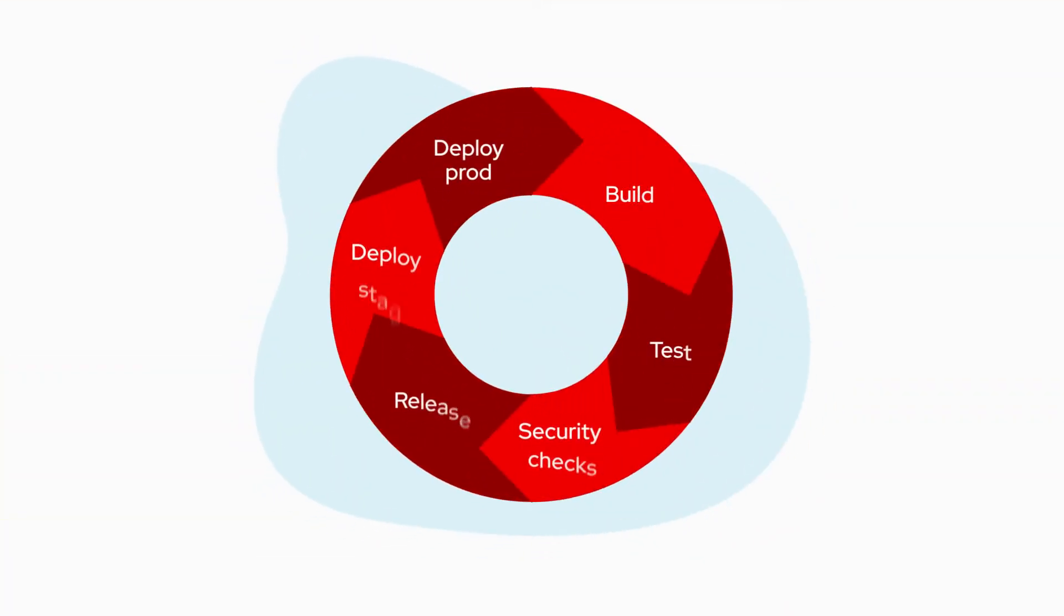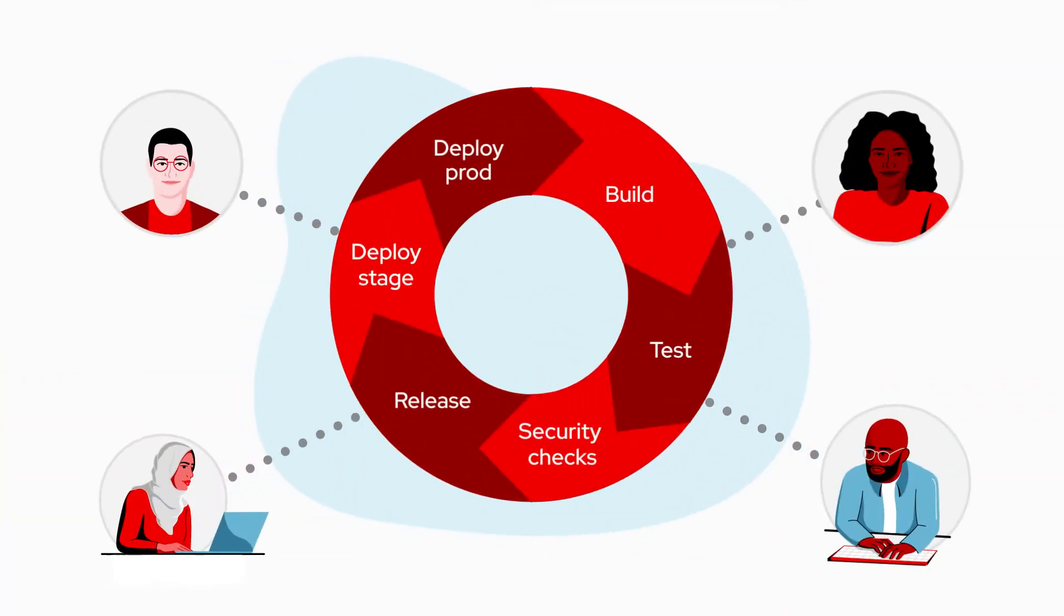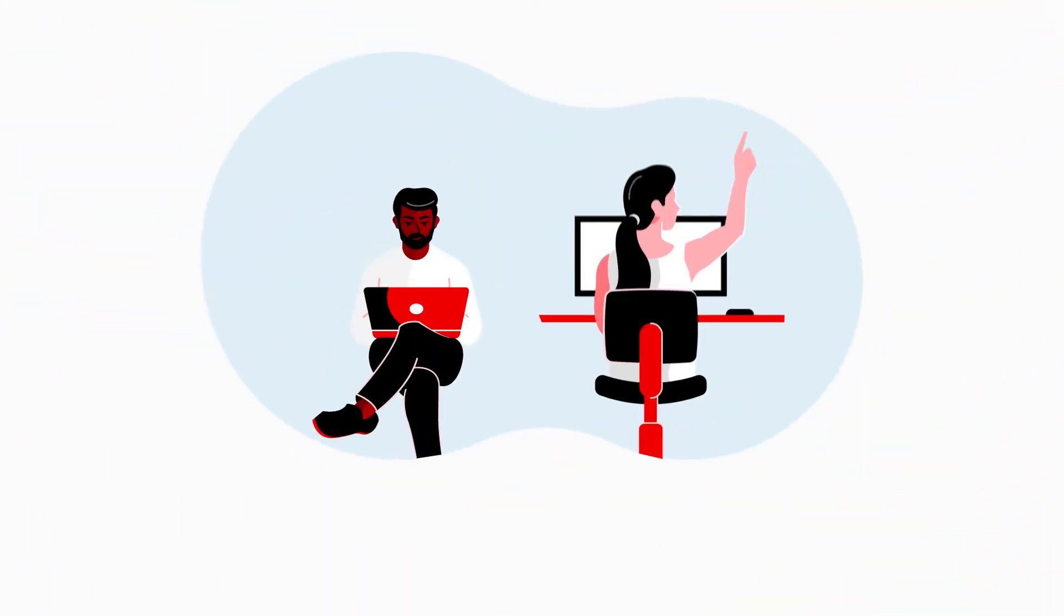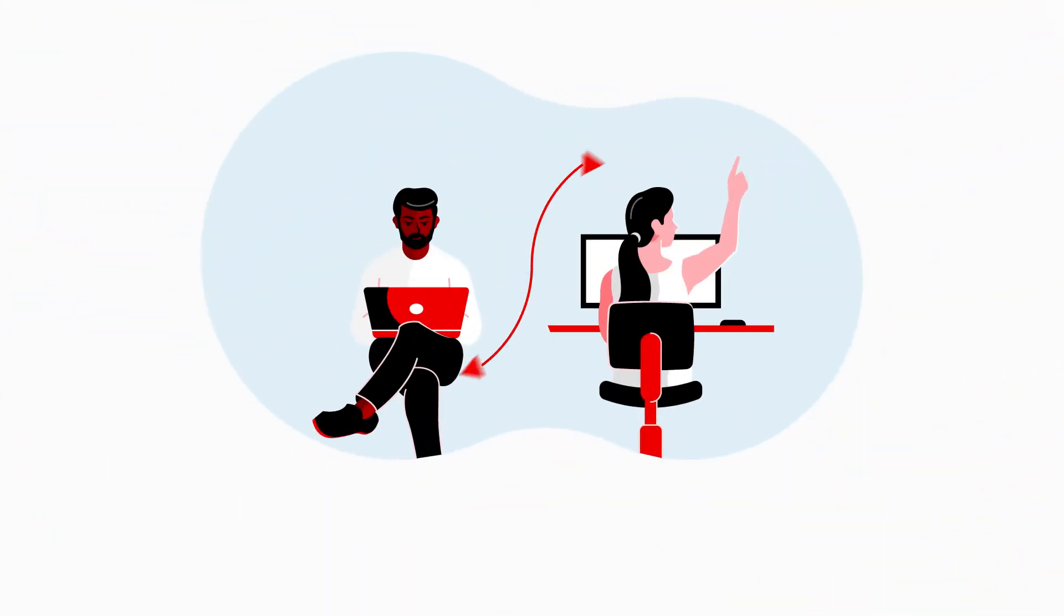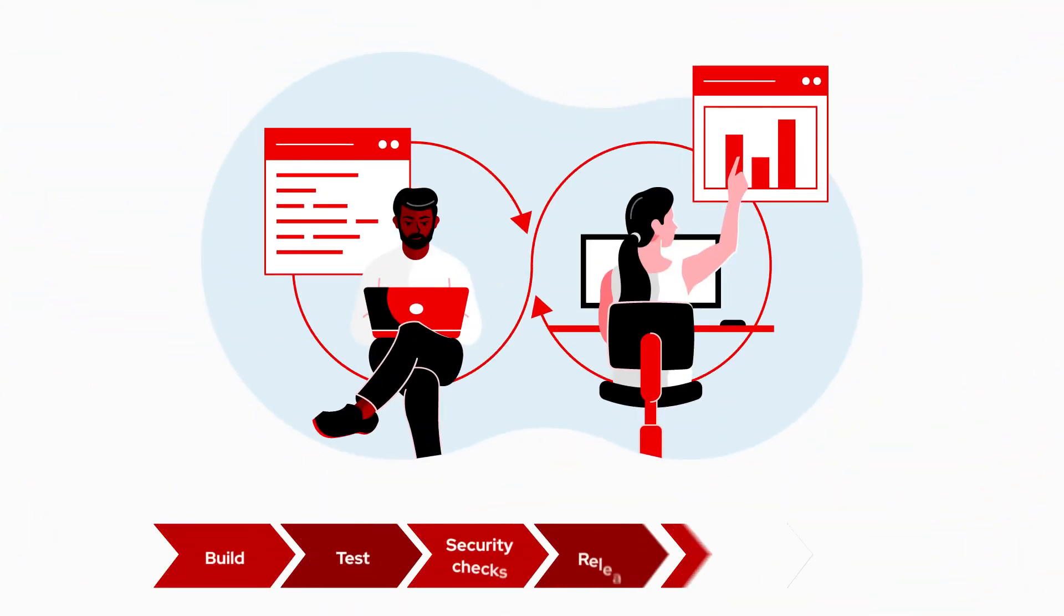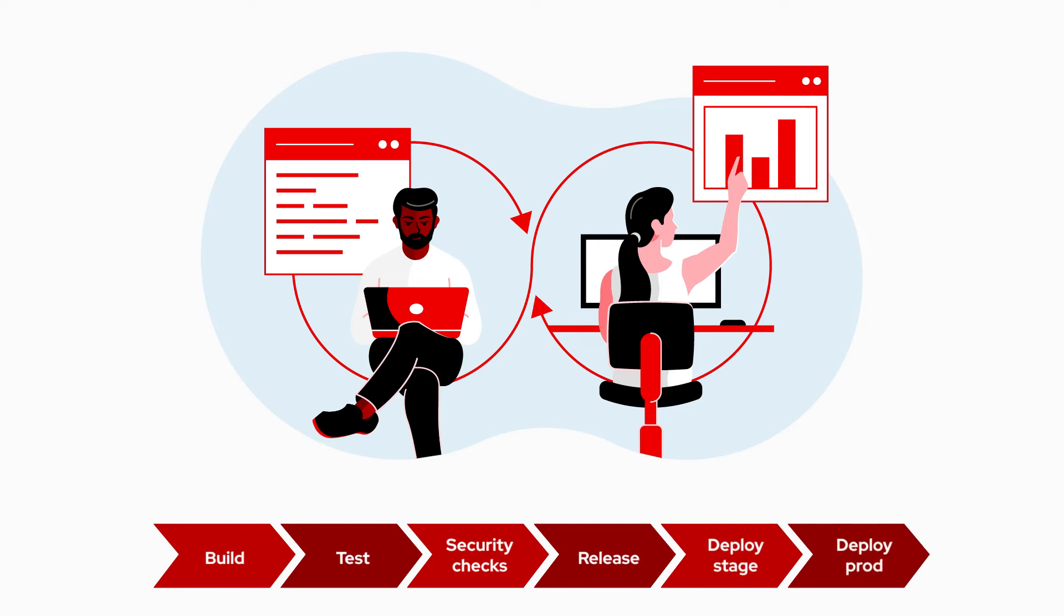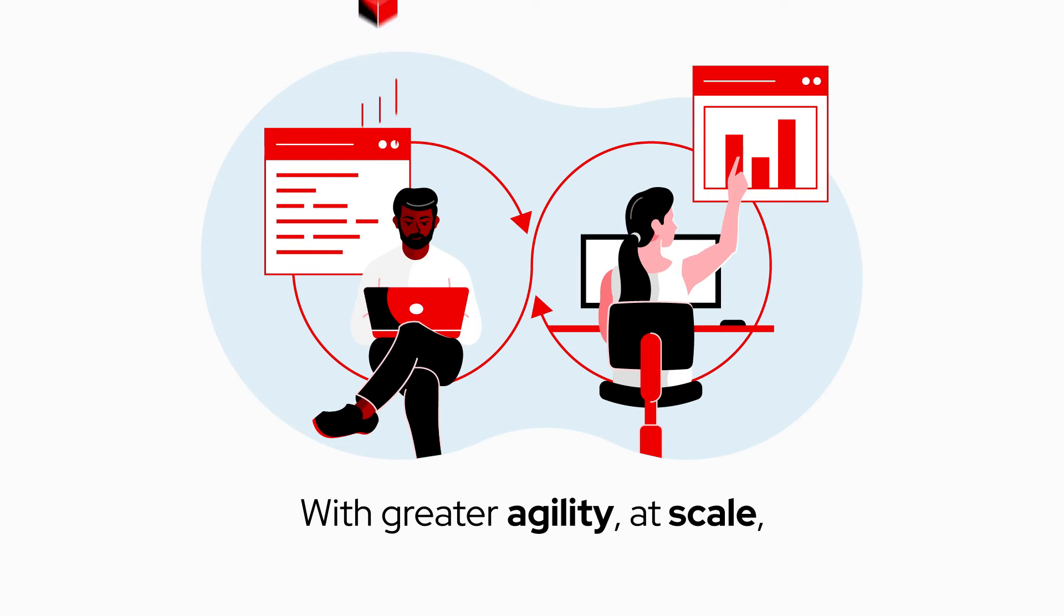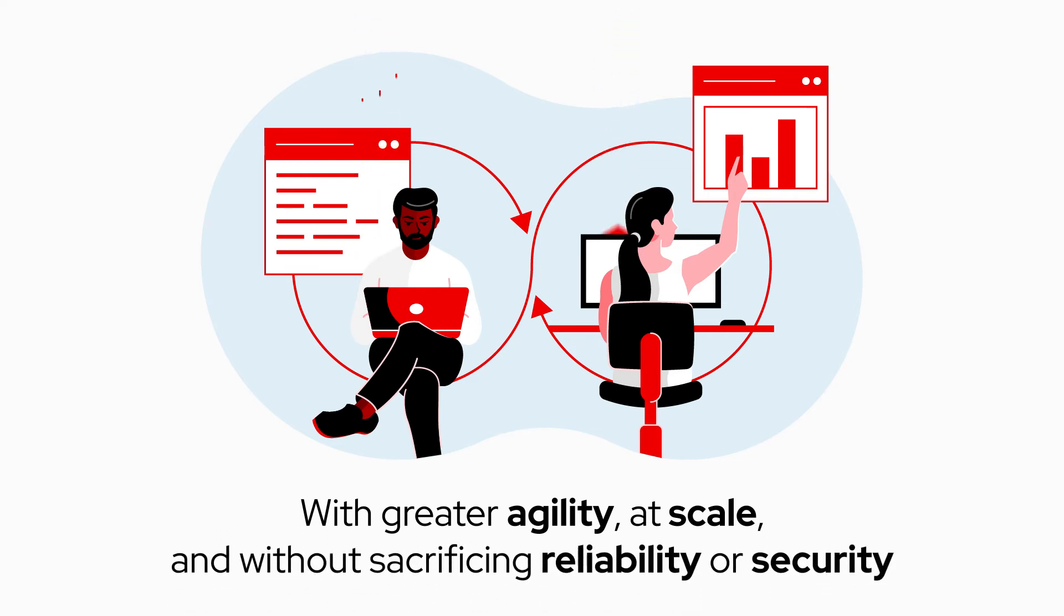Red Hat has built an ecosystem of software partners that specialize in application development. These certified technologies work together with Red Hat's underlying platforms across the entire development lifecycle to produce higher quality apps faster, with greater agility, at scale and without sacrificing reliability or security.